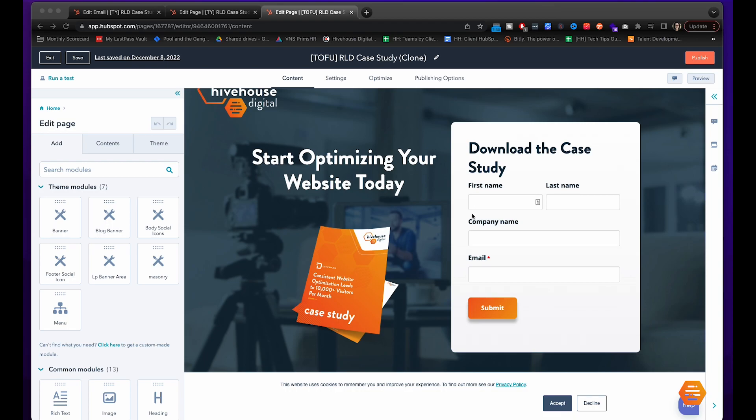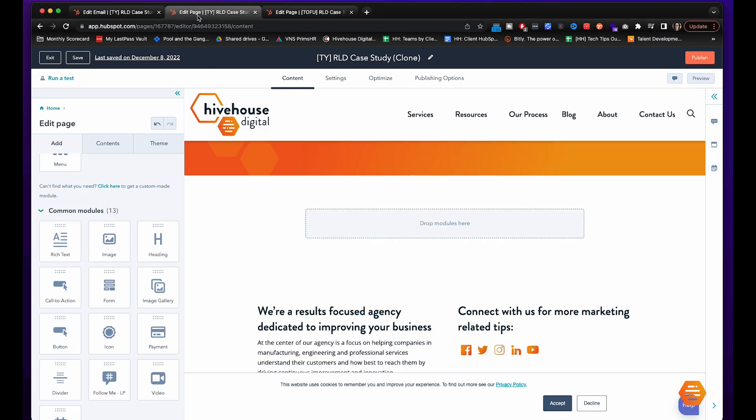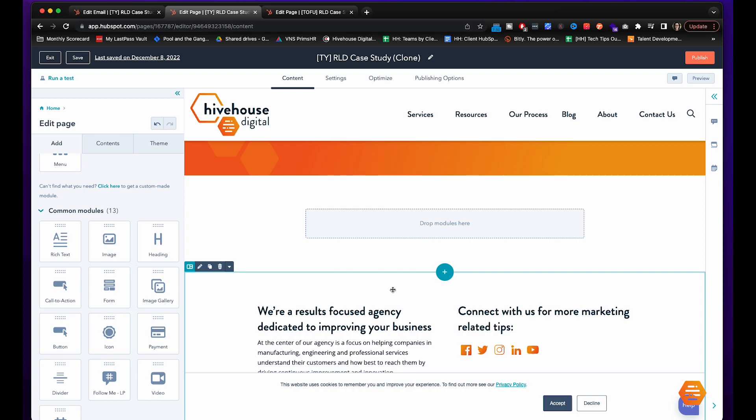First off, this is our landing page that we created in the first video. What we're going to do now is create a thank you page. We have a template set up but I removed everything so I can walk you through it.